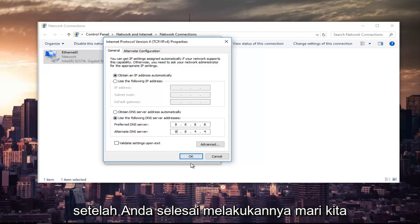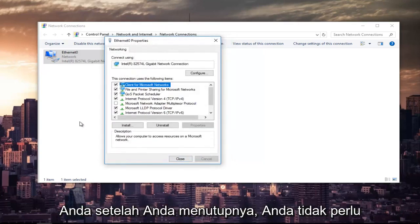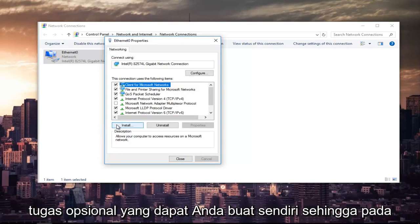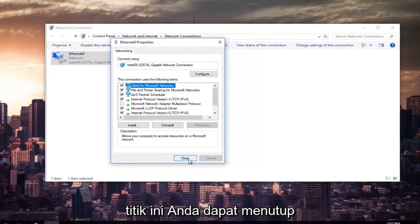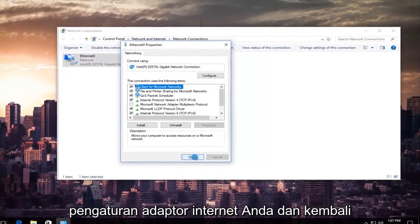Once you're done doing that, left-click on OK. You can also validate your settings after you close out of it. You don't have to, but that's definitely an optional task you can create for yourself. At this point, you can close out of your Internet Adapter Settings.